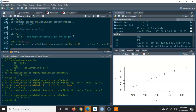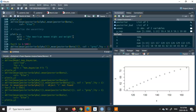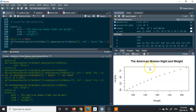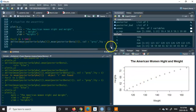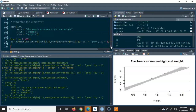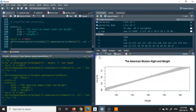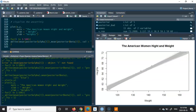I'm also going to define the xlab, which is going to represent the weight, and the ylab is going to represent the height. Now executing this — you see the plot is created. It shows that the height is on the y-axis and the x-axis represents the weight of the American women we studied. Now I'm going to go ahead and fit the lines of all the inferences we had.